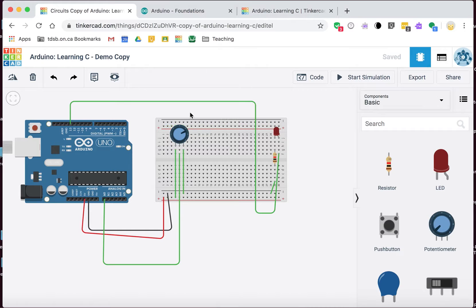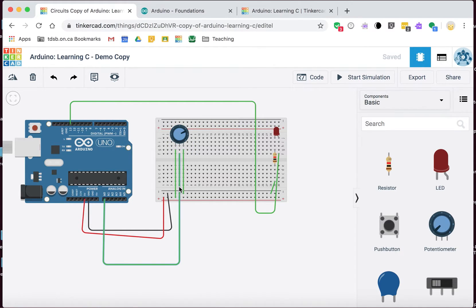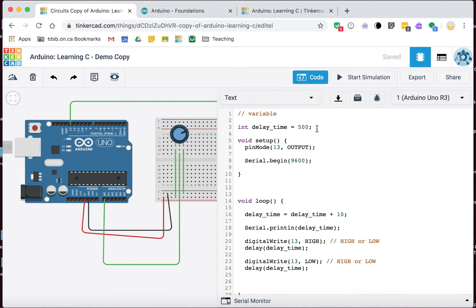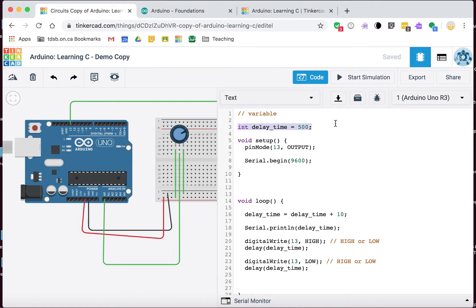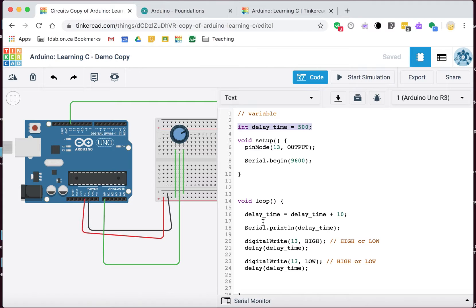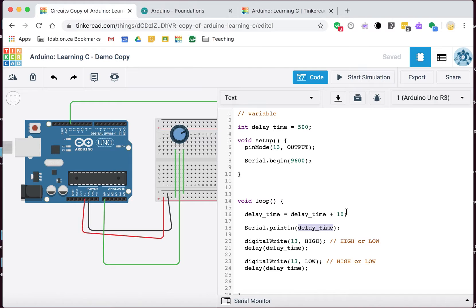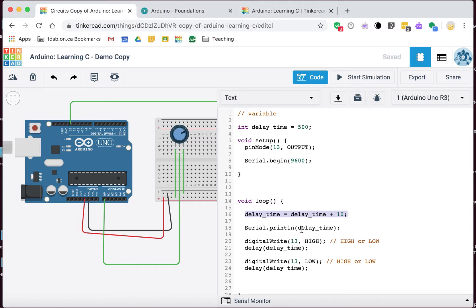Just to review, we have an LED hooked up to pin 13, and a potentiometer hooked up to our A0 analog in. We learned how to create a variable - it was an integer that allowed us to do things like start delaying with a flashing rate of 500 milliseconds or half a second. We could define it in the variable and use it down here, but then we were able to change it.